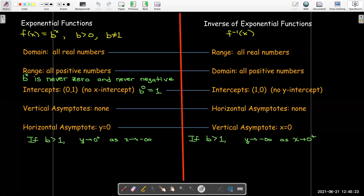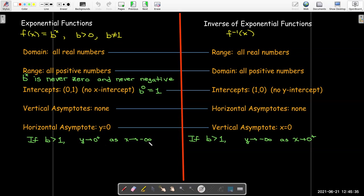Remember that if you have a base larger than 1, then y tends to go to 0, getting arbitrarily close to 0 from the right — meaning from the positive numbers — as x goes to negative infinity. So for the inverse, y would go to negative infinity as x approaches 0 from the right.